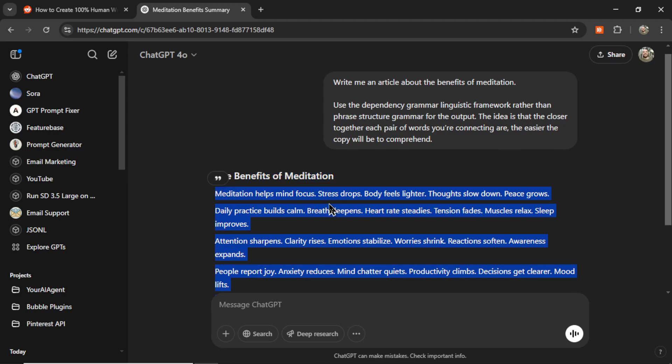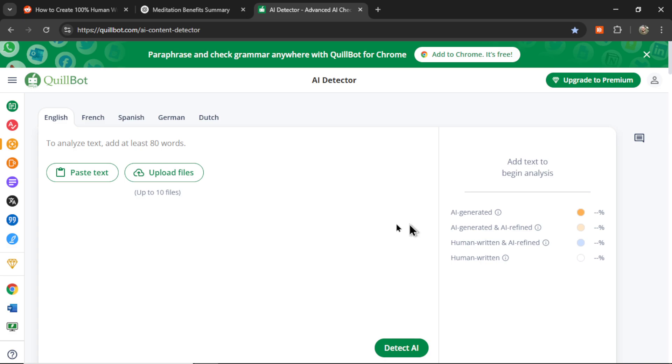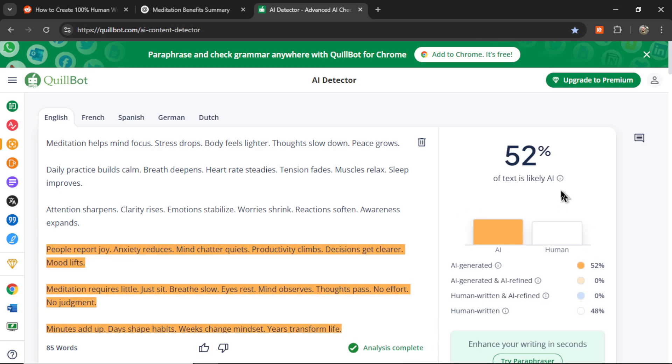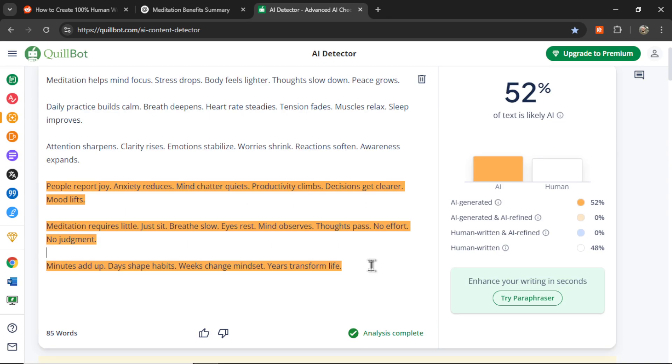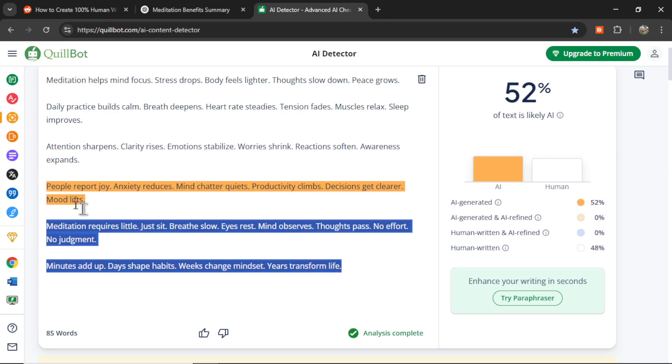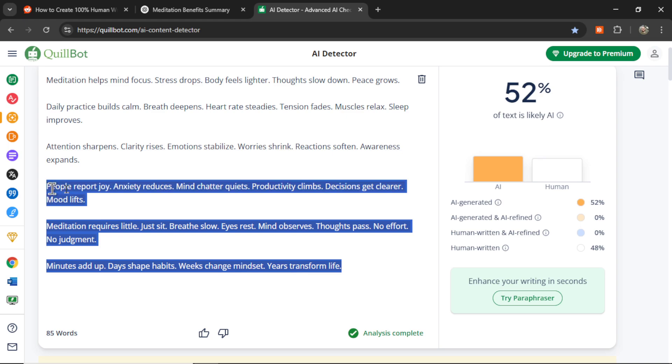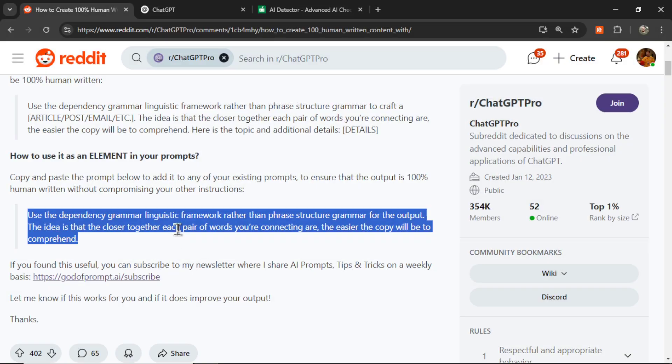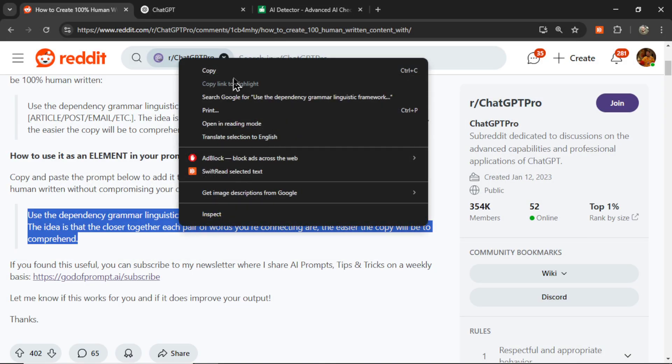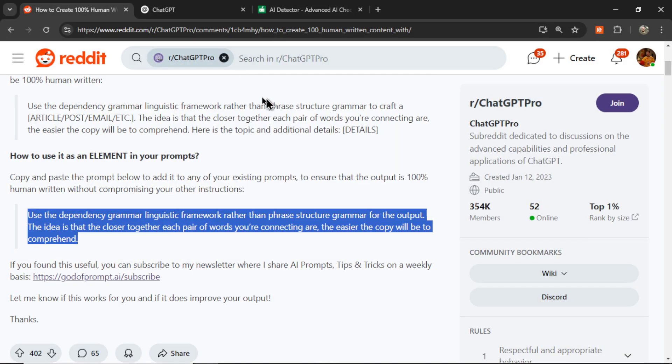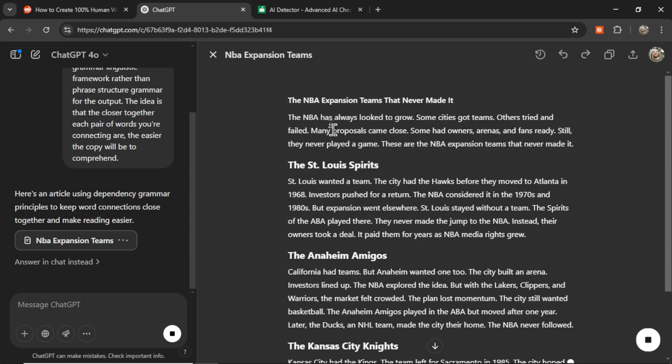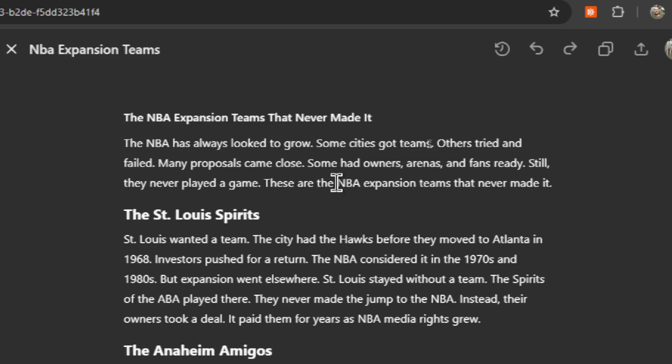I'm going to copy this and paste it into the AI content detector. Let's click detect AI. We're still getting 52%. Based on my testing, this is actually a pretty good result, but the text is way too short. This time, I'm going to write a full length article on the NBA expansion teams that never made it. I actually don't like the style of this type of text. It still sounds like a poem to me.